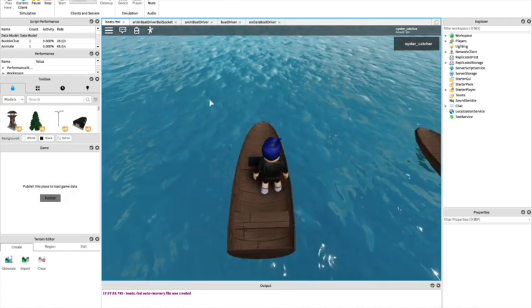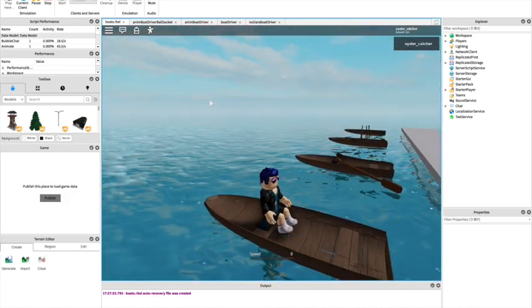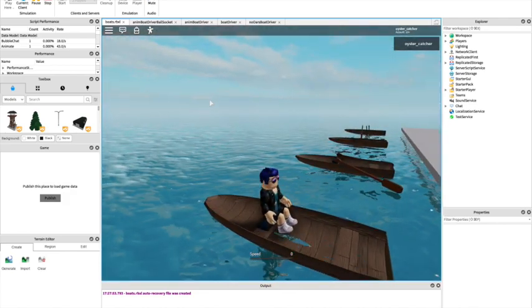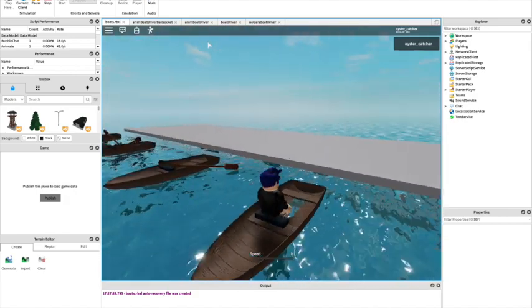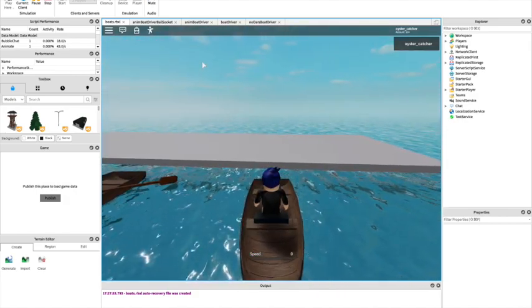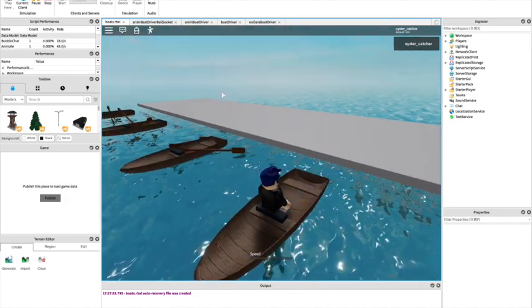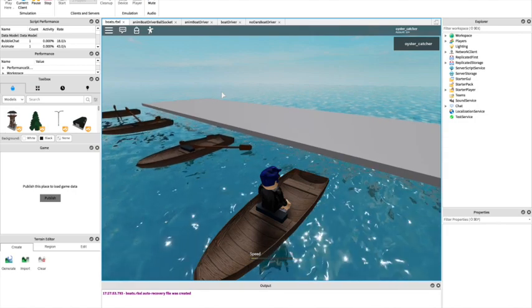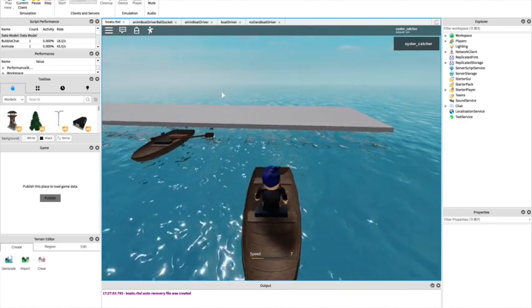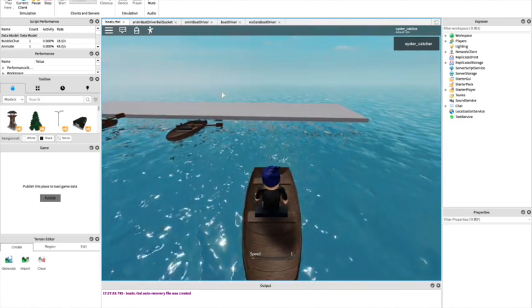This first boat has no oars but we can control it by using a vector force and torque around the centre of the boat through using the vehicle seat.